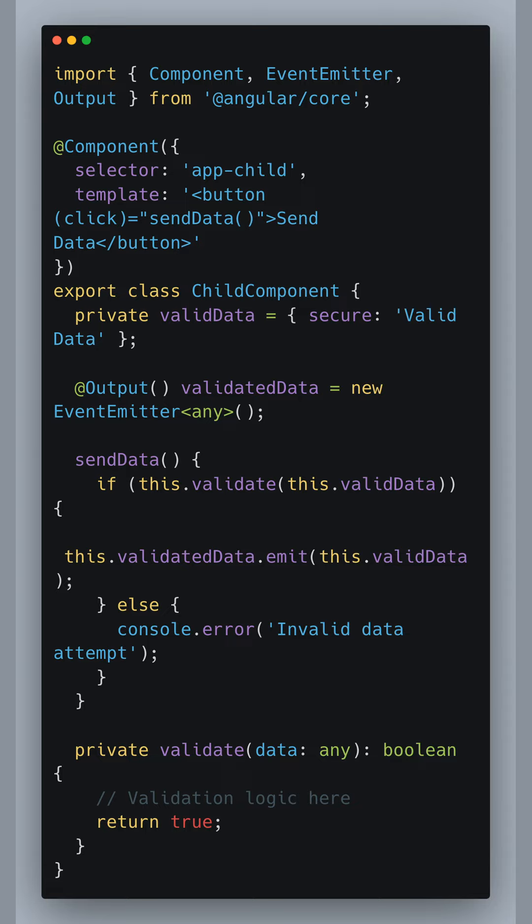Notice the private property valid data which includes the actual data we want to send. We are providing a layer of security by validating this data before it gets emitted through the validated data event emitter.